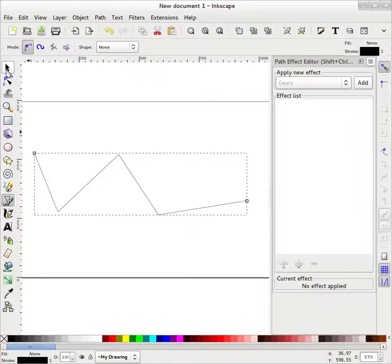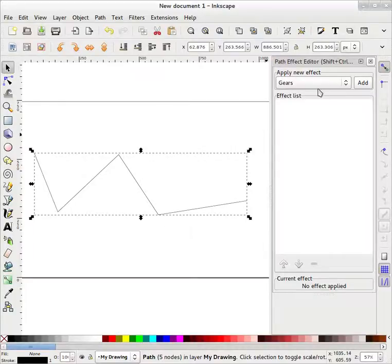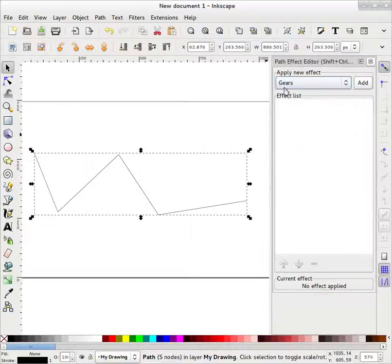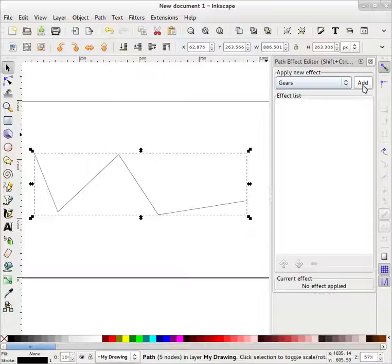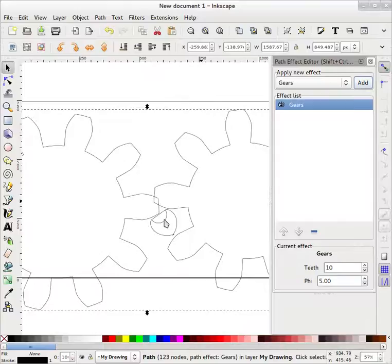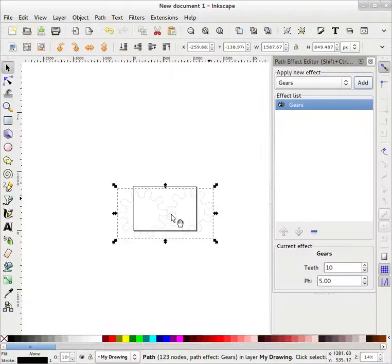Now I will select tool, I will select this select tool, then this gears effect from path effect editor and I will add. As soon as I add this, you will see gears over here.